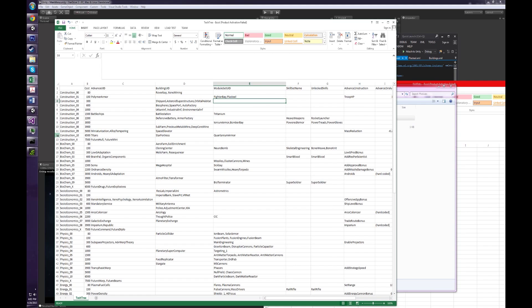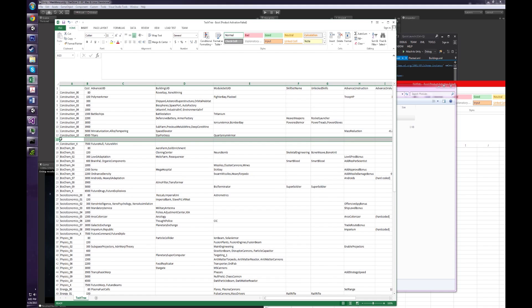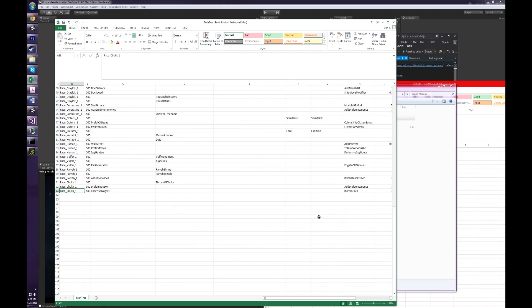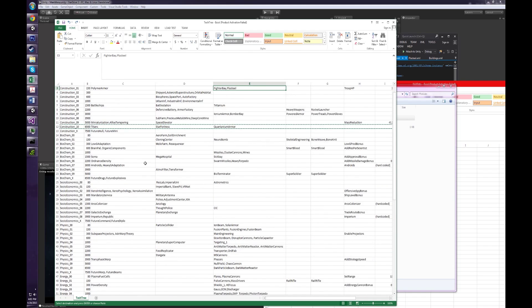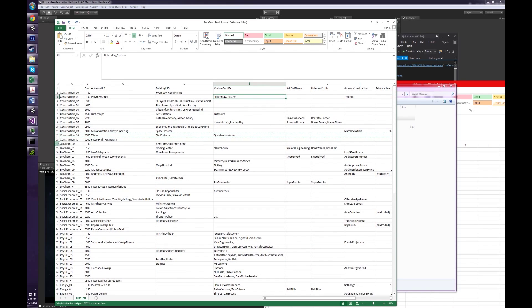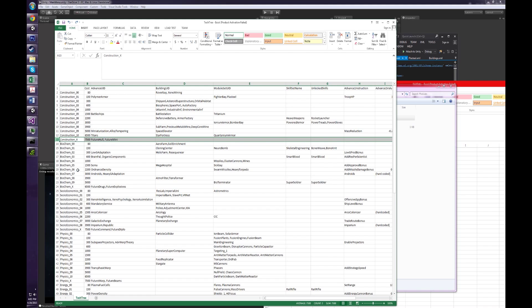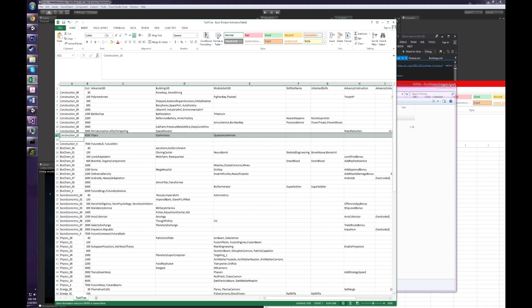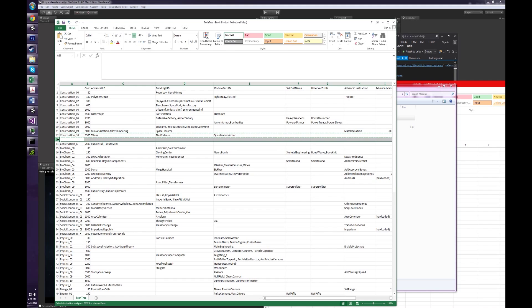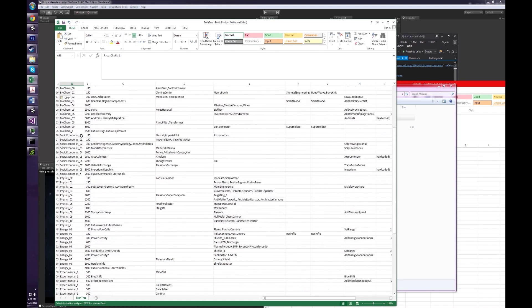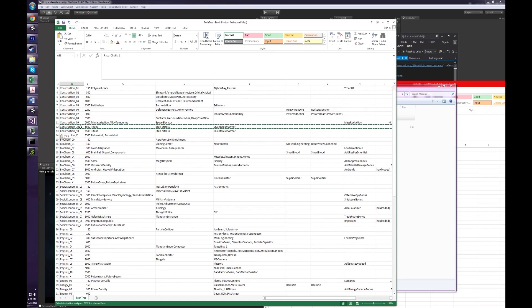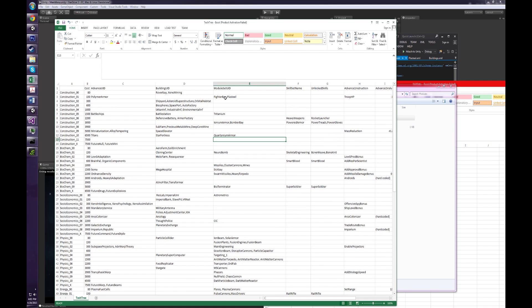Now, something that's a little bit more difficult is to add an entire level to the tech tree. So we can just do that here. Let's go ahead and insert a new row and we'll call it construction 11. And then we'll copy, paste, call it construction 11.